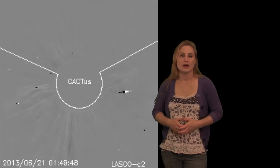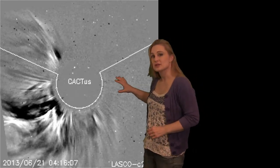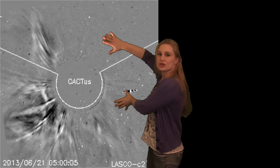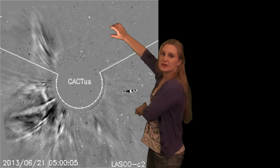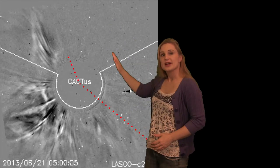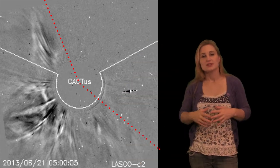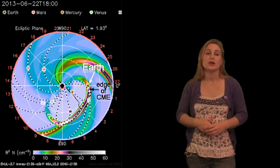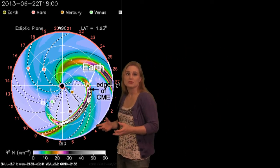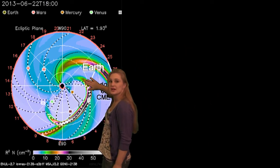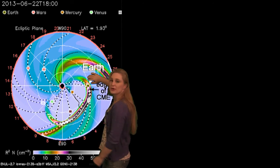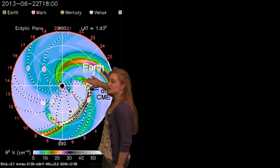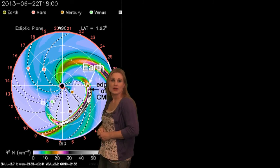Now, switching to coronagraphs — this is a difference image from LASCO — and you can see this structure is extremely extensive. You can tell by the red dashed line that it extends more than 180 degrees of the field of view. What that usually means is that the thing is partially Earth-directed because it's a partial halo. Indeed, when we look at predictive models, you can see this structure really does extend almost 120 degrees out in longitude, and you can see it hitting Earth right there.